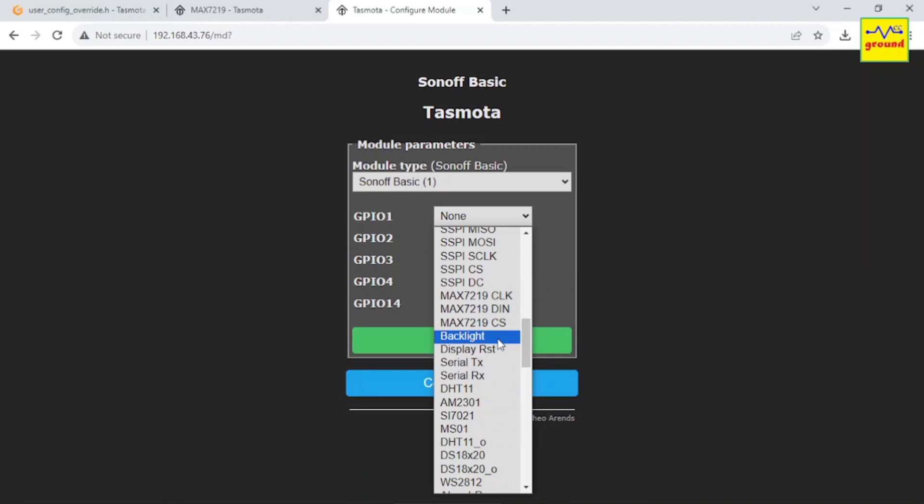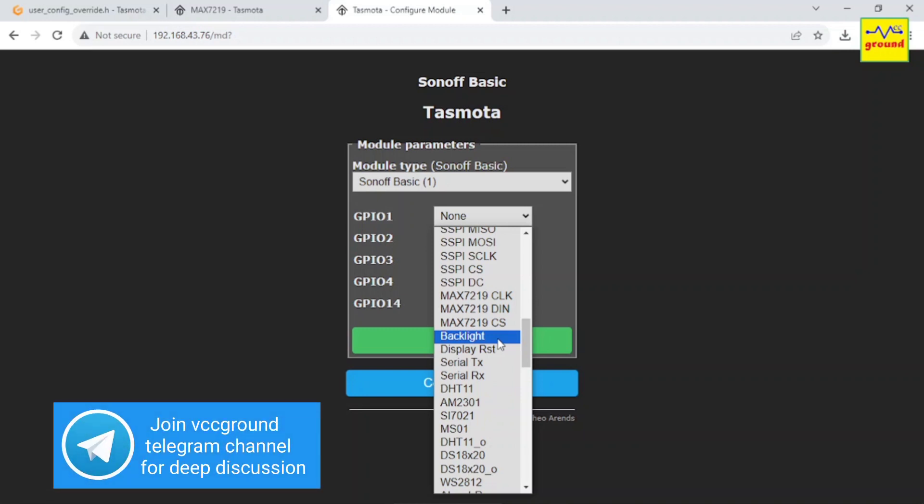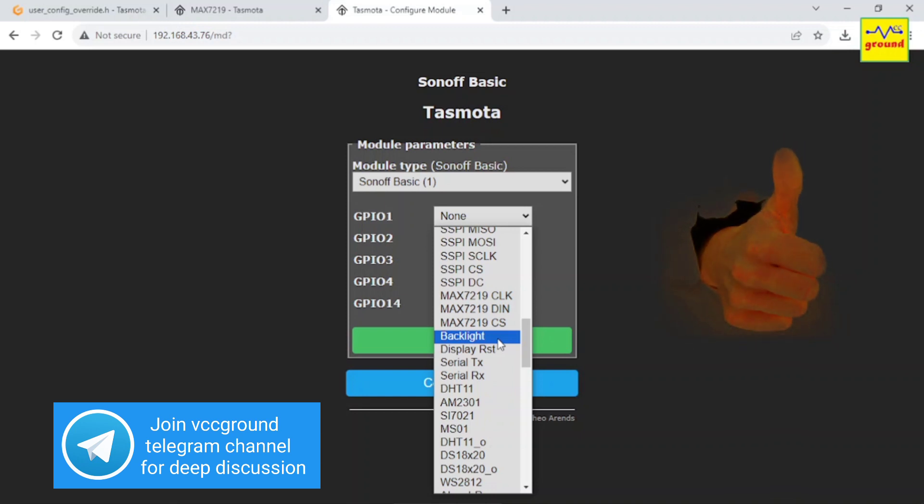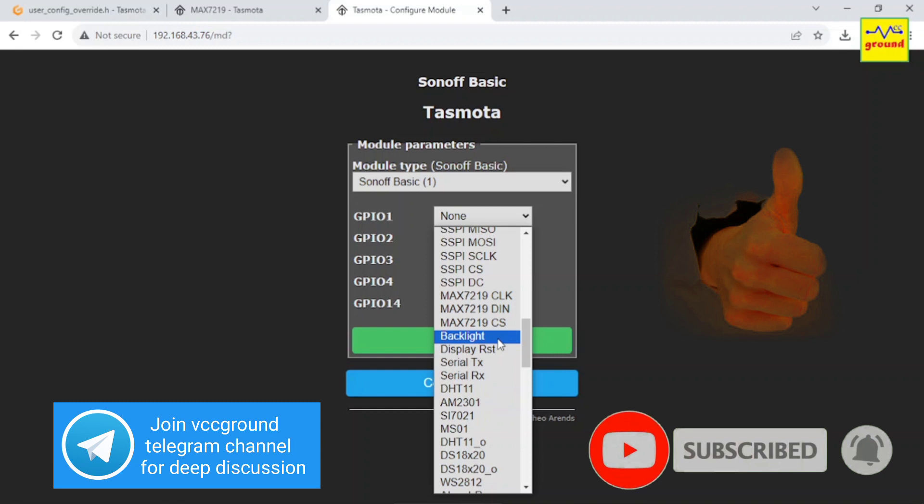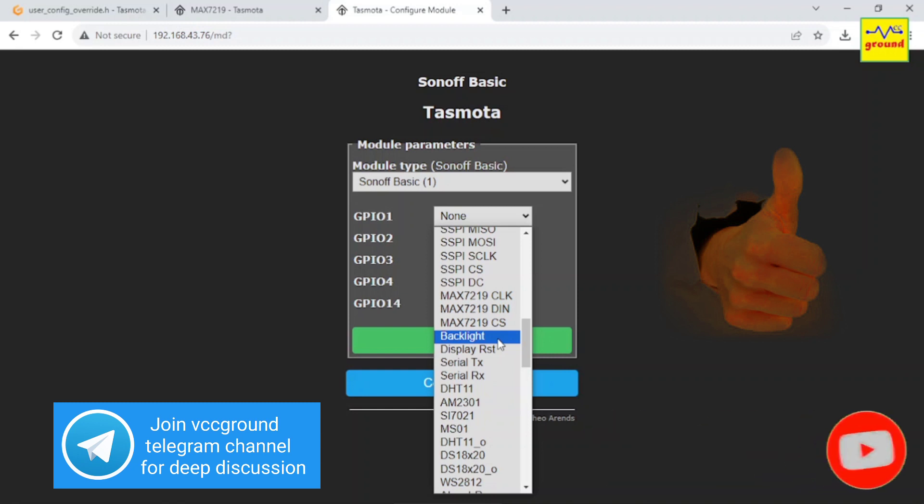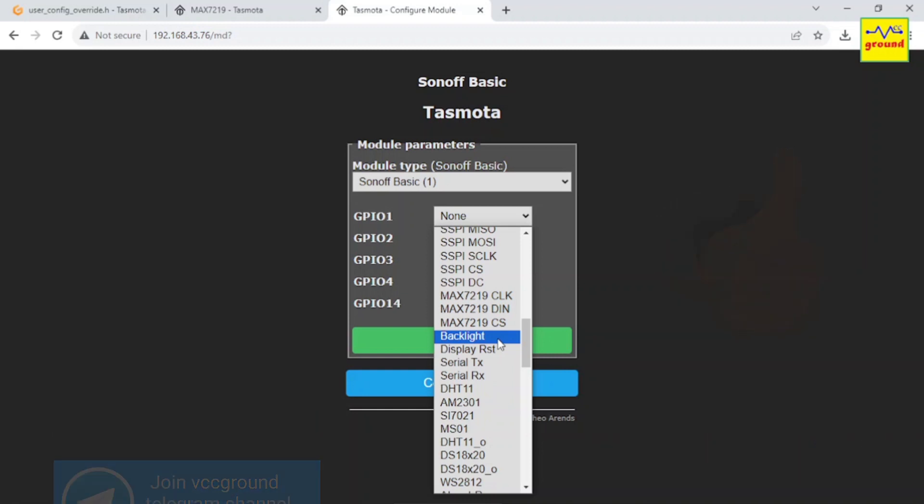So this was just a short video to fix Tasmota documentation error. Hope you will be able to compile your own binary file for MAX7219 now. I have done my part to locate and fix the issue. Now I request you to please do your part and hit the like button below so that this video reaches all Tasmota users who are facing the same issue. Do comment your queries below, and if you haven't subscribed yet, please consider subscribing. Thanks for watching and we will meet in another exciting video soon. Till then, goodbye friends.